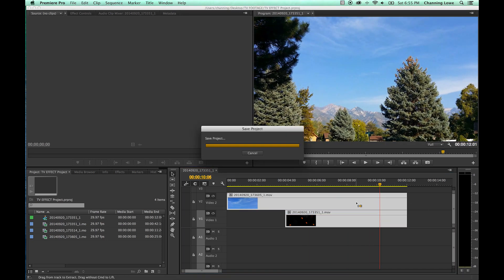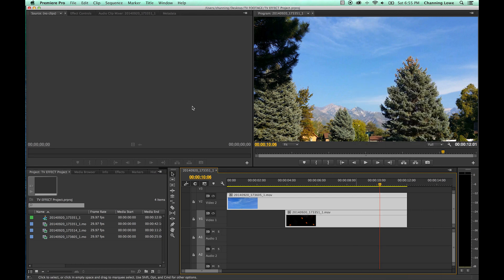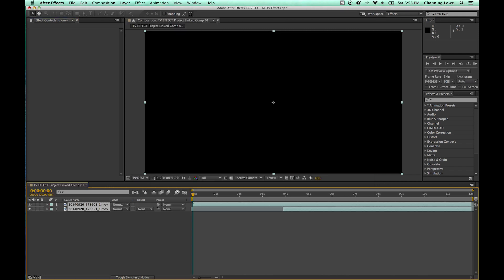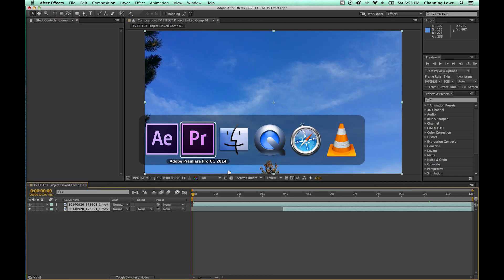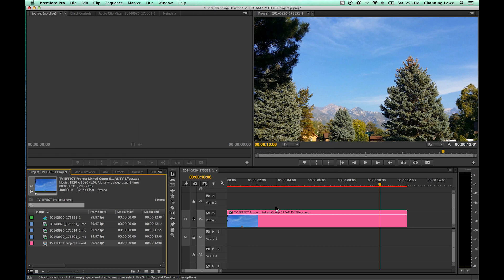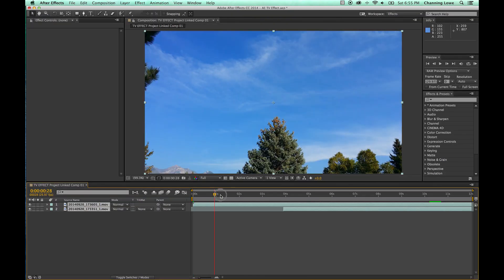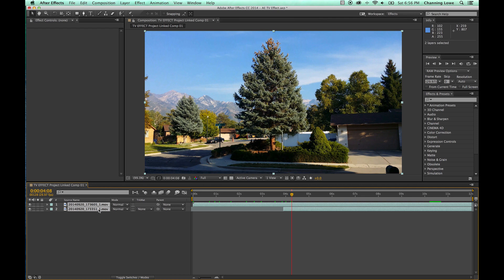I'm going to save my project, right-click on this and replace with an After Effects composition. I'm going to save this as 'After Effects TV effect.' It's sent this over from Premiere — if you go to Premiere you see it's replaced it with a comp. If you go to After Effects, I've got this shot here for the timing and the TV below it.